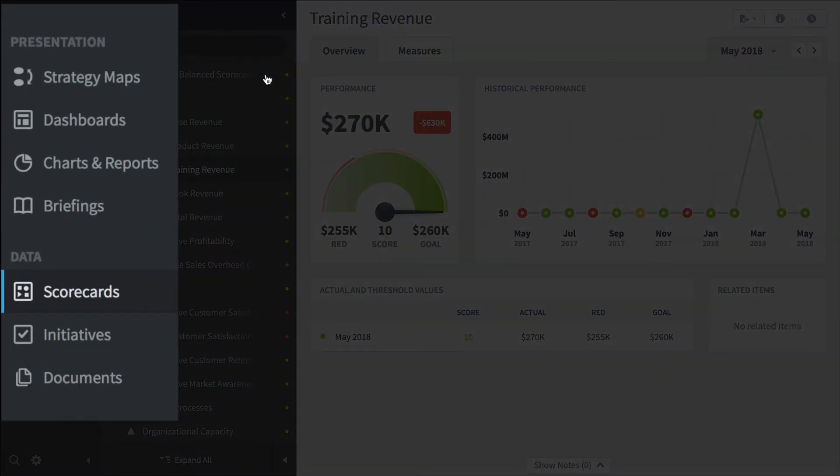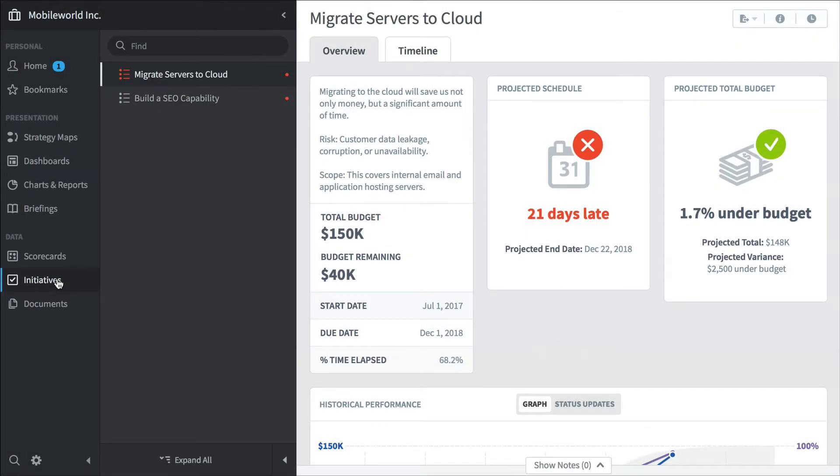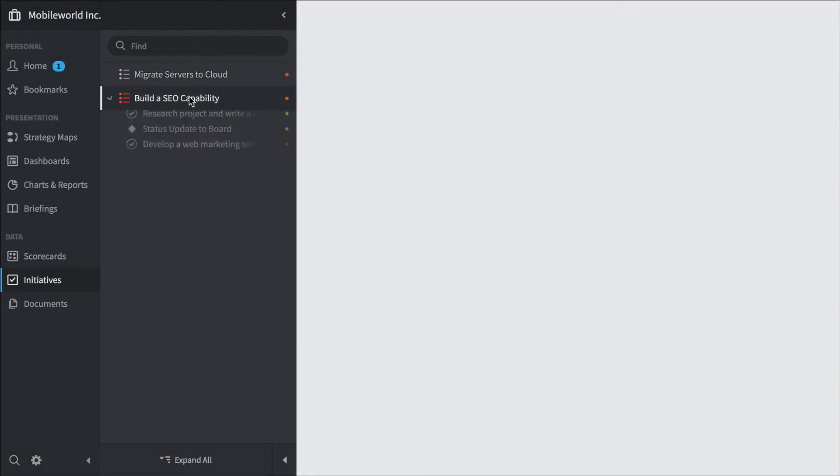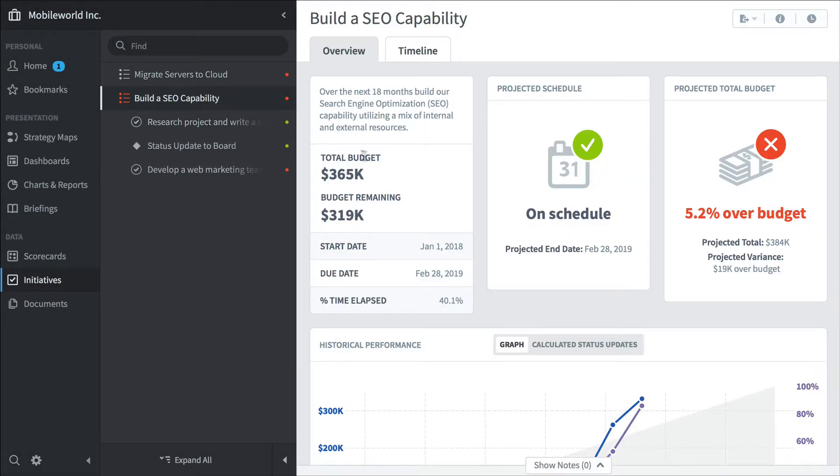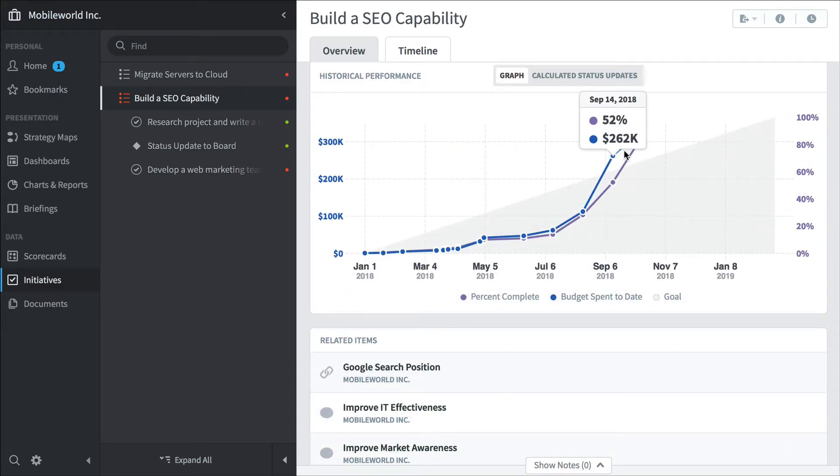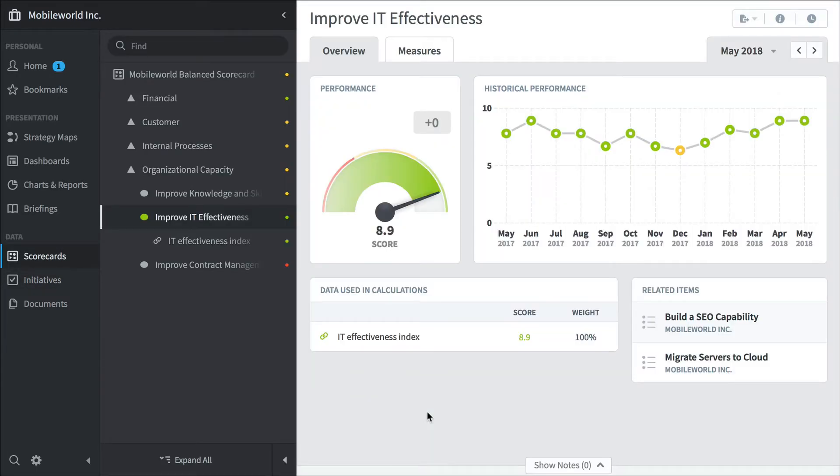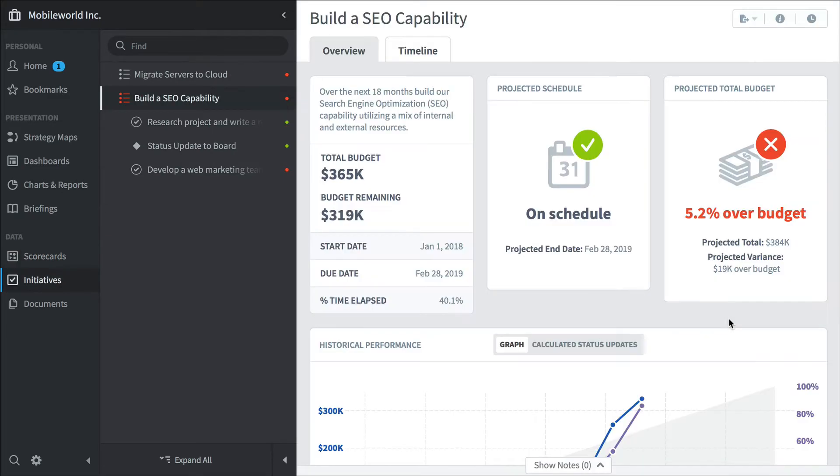Another section is initiatives. We've seen this migrate servers to the cloud before. Here's another one: build a search engine optimization capability. You can see its performance over time. You can click through and see related objectives. See, it jumps us back into the scorecard section to see its performance over time. You can go back and forth.